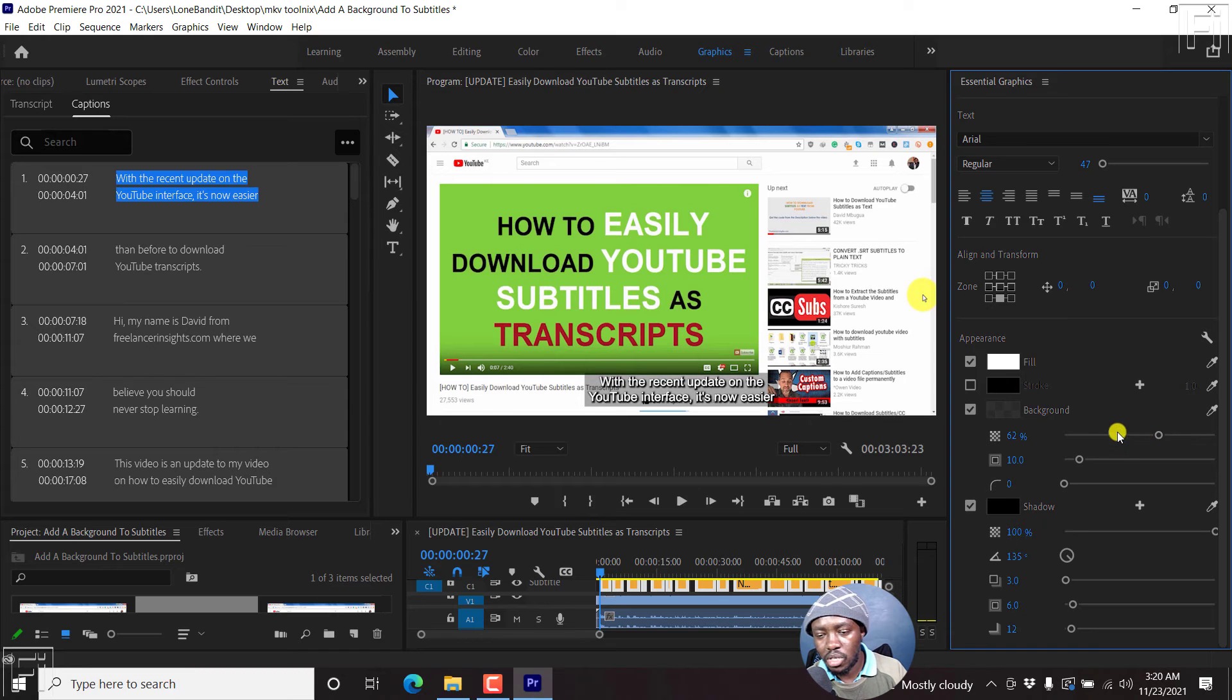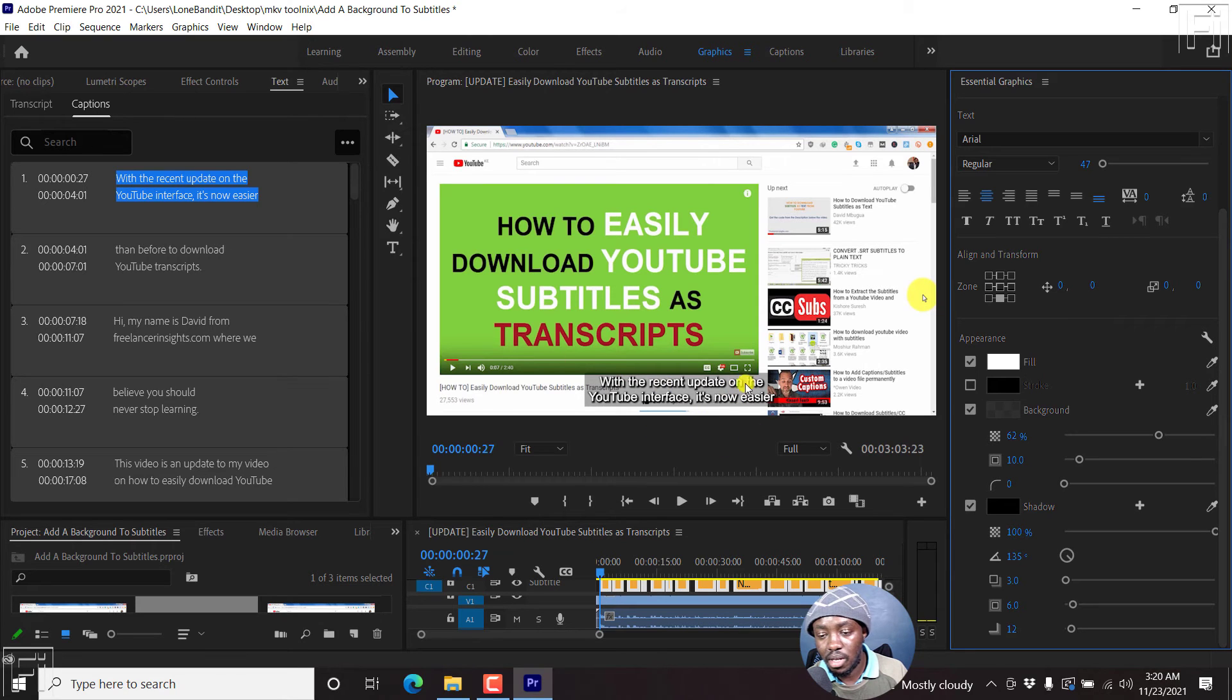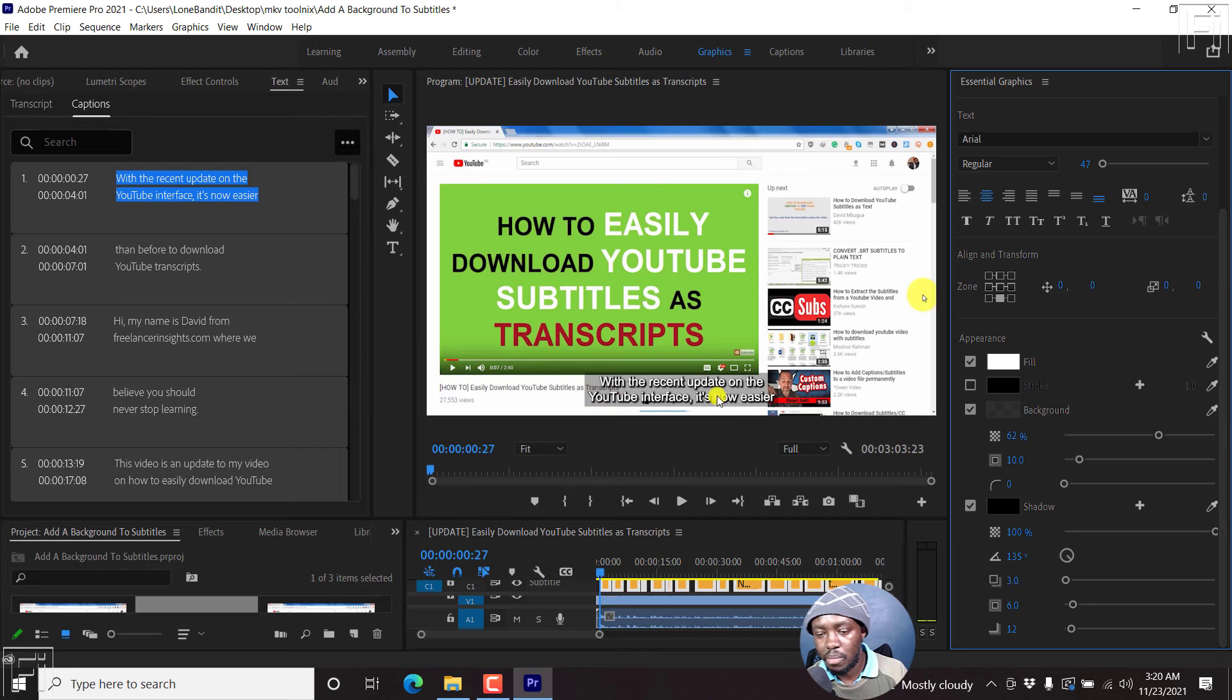But what we're going to be targeting is a semi-transparent background that you can easily see through, but still see the subtitles.